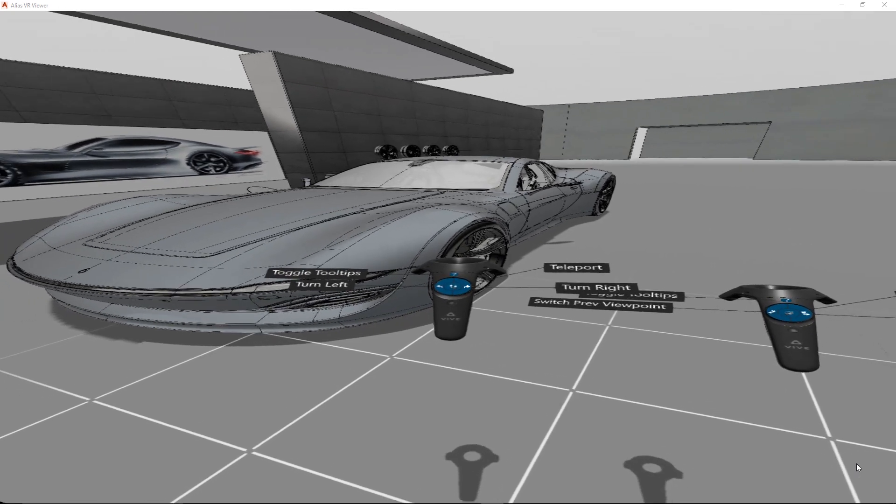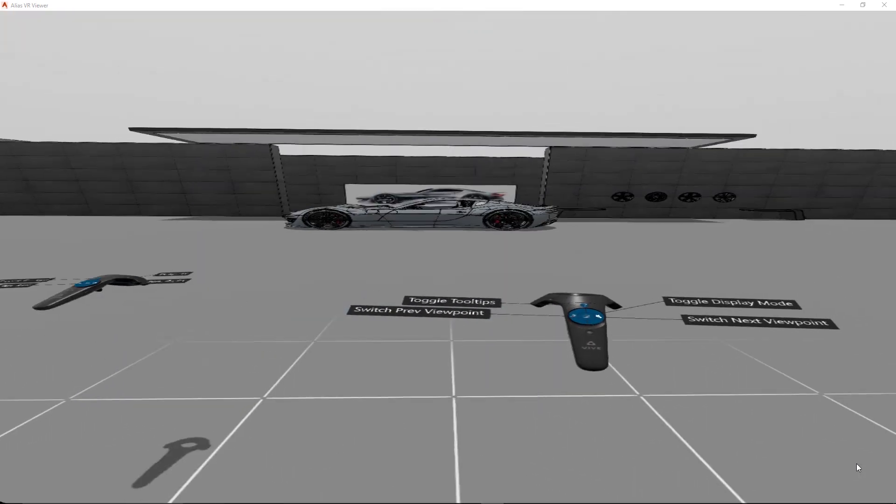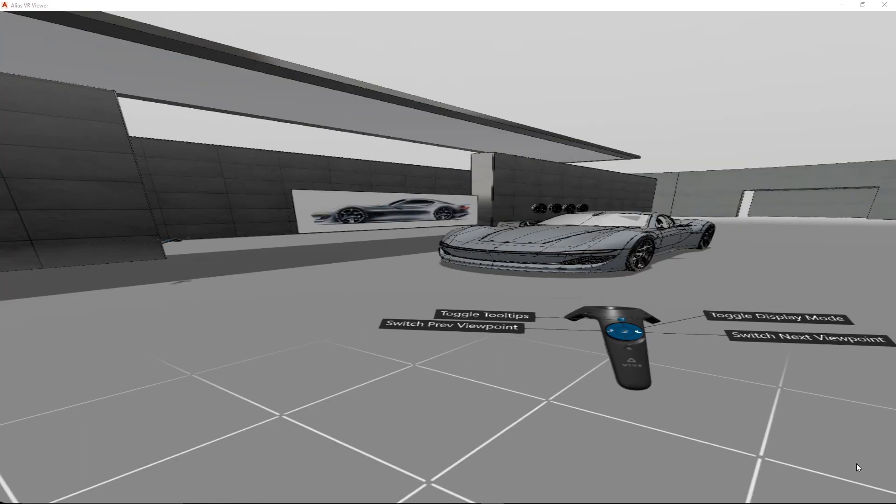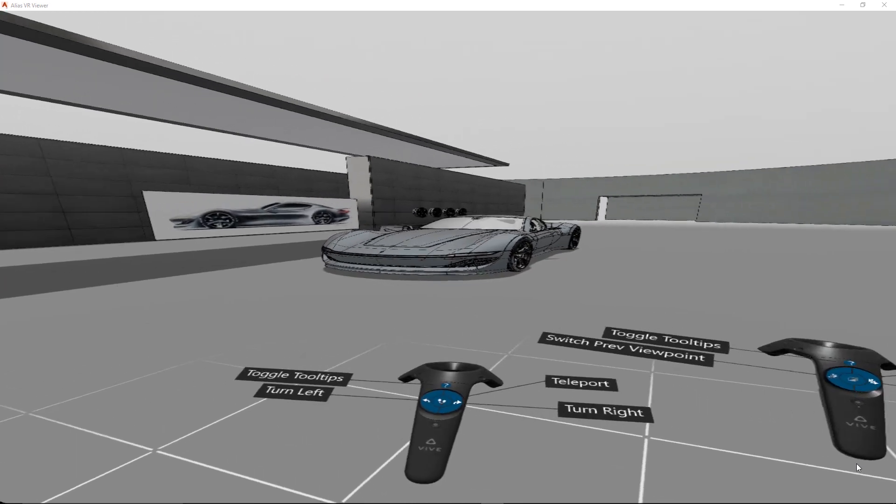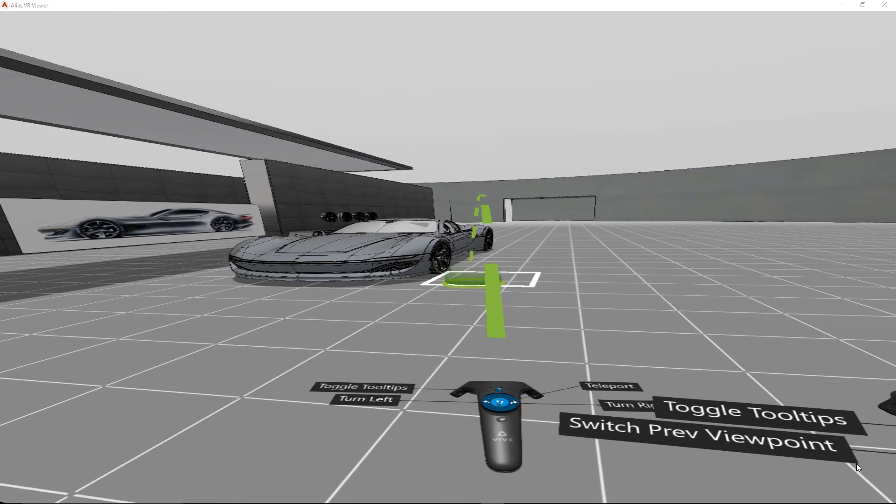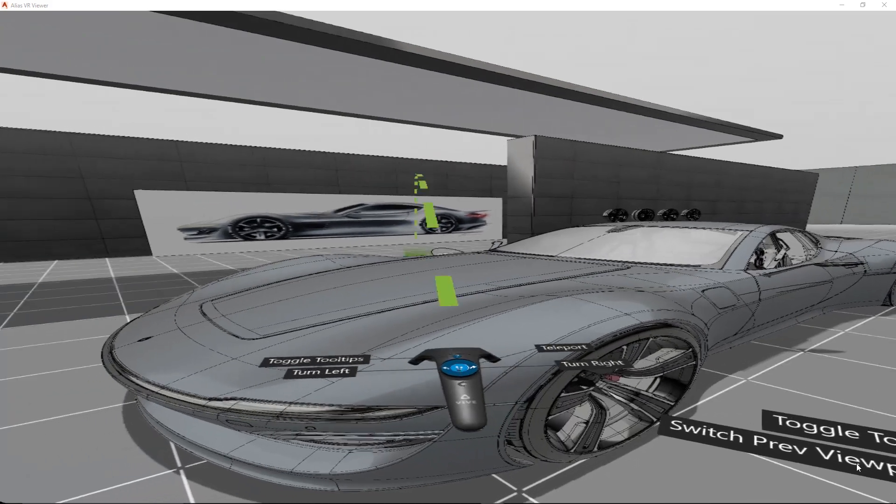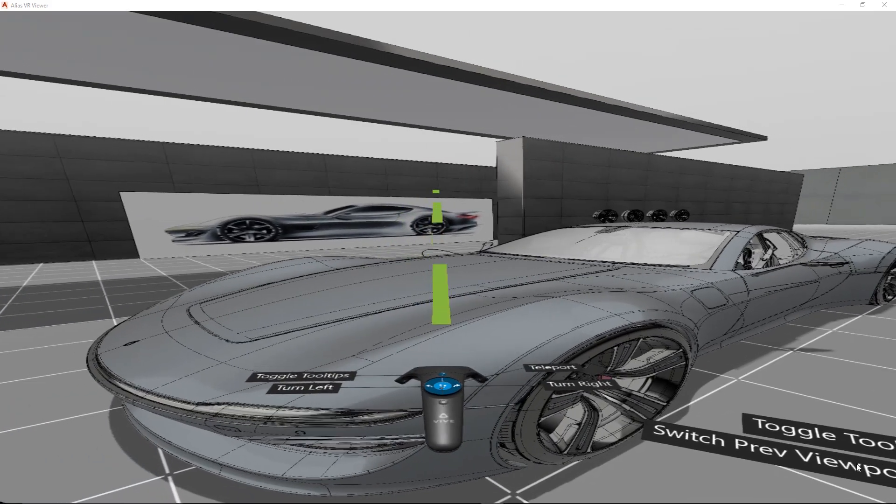You can also easily navigate by using your predefined viewpoints stored in the variants, or navigate within the scene by teleporting yourself using the teleport keys of your controller.